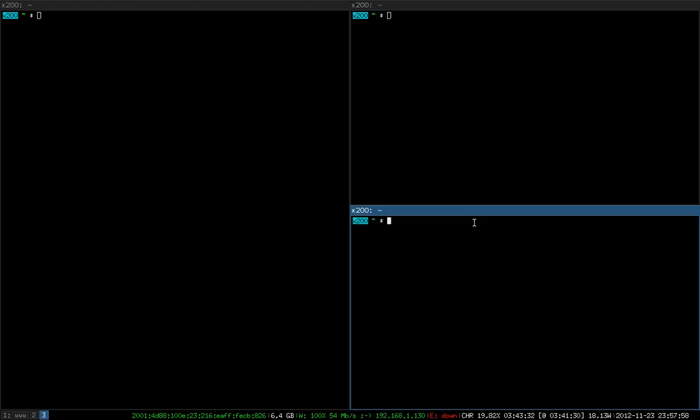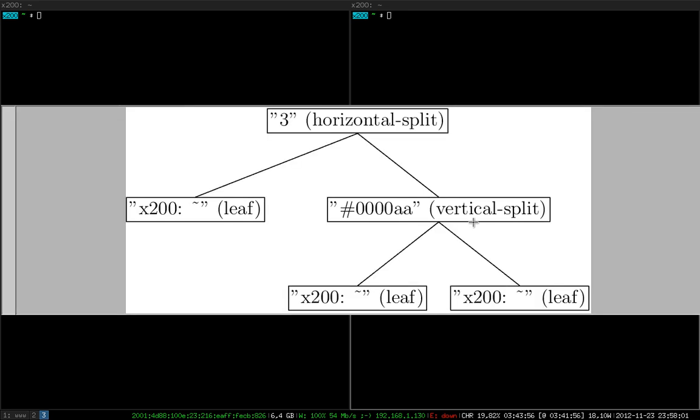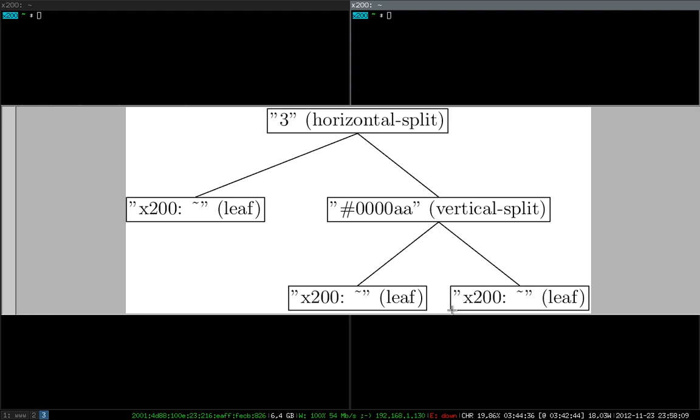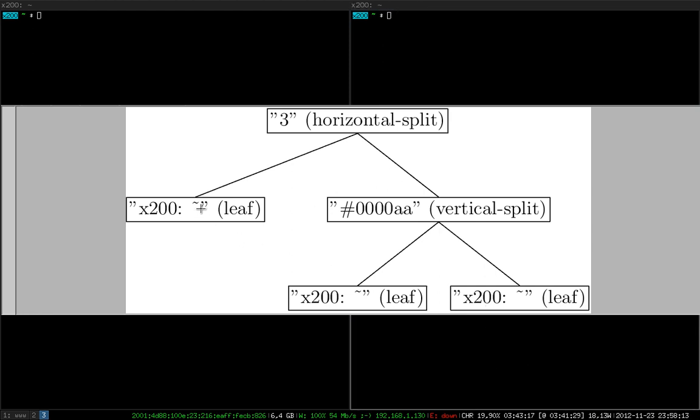Now when we open another terminal, as you would expect, the vertical split container just gets another child. This node here corresponds to the terminal on the top, and this node right there corresponds to the terminal at the bottom. The one on the left here is still there.